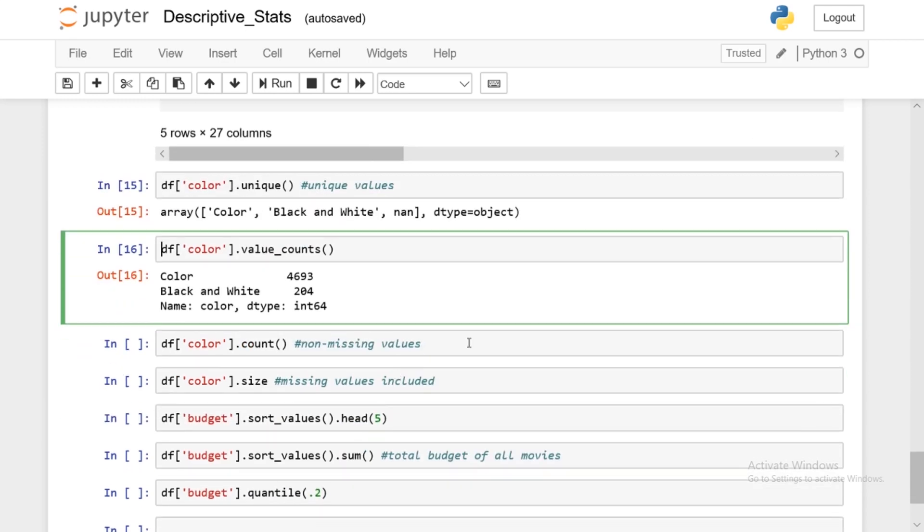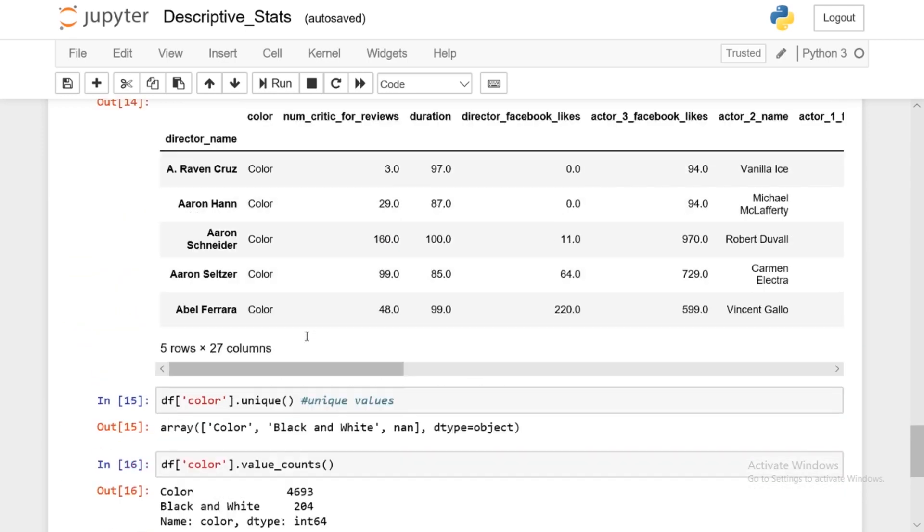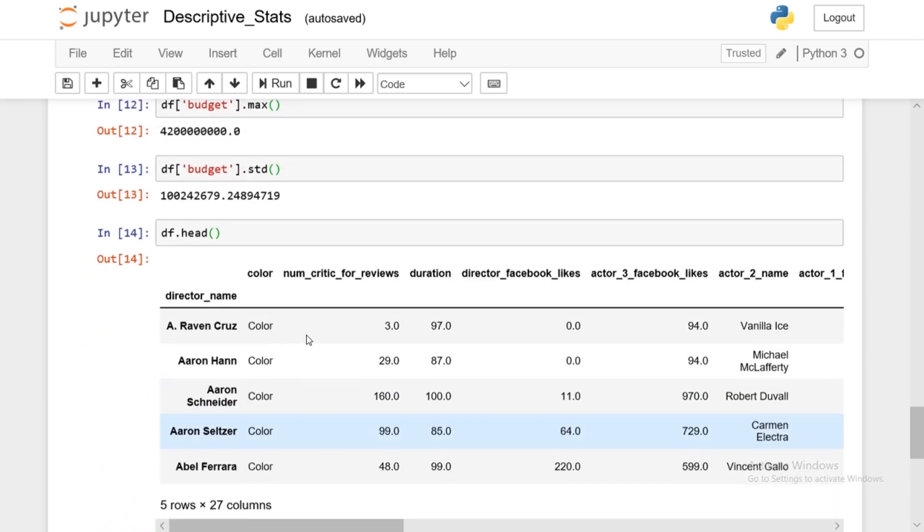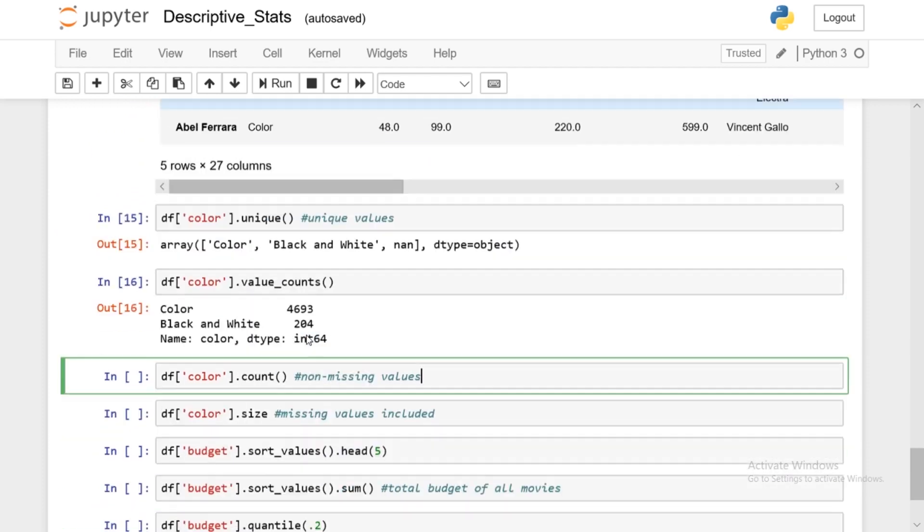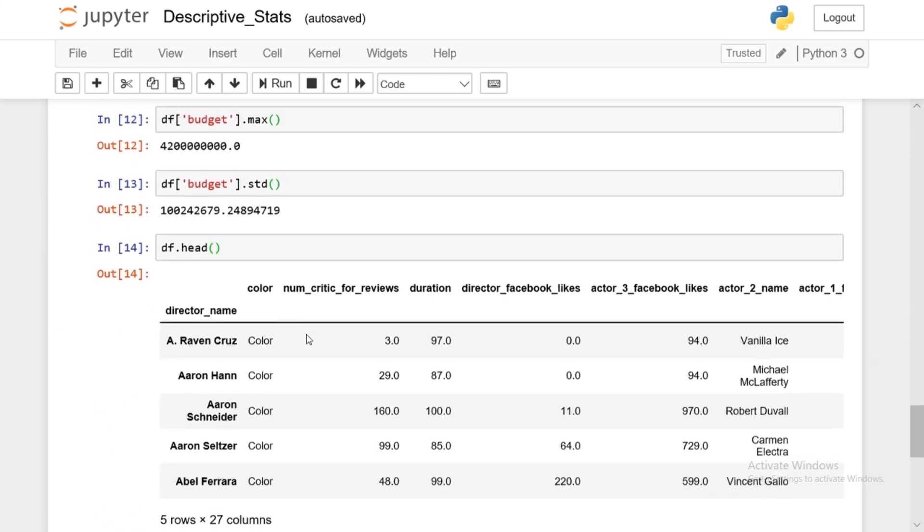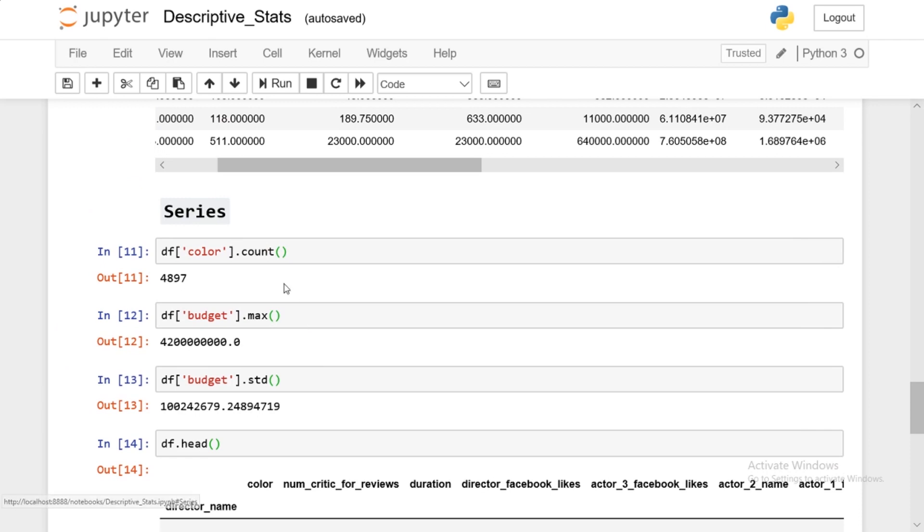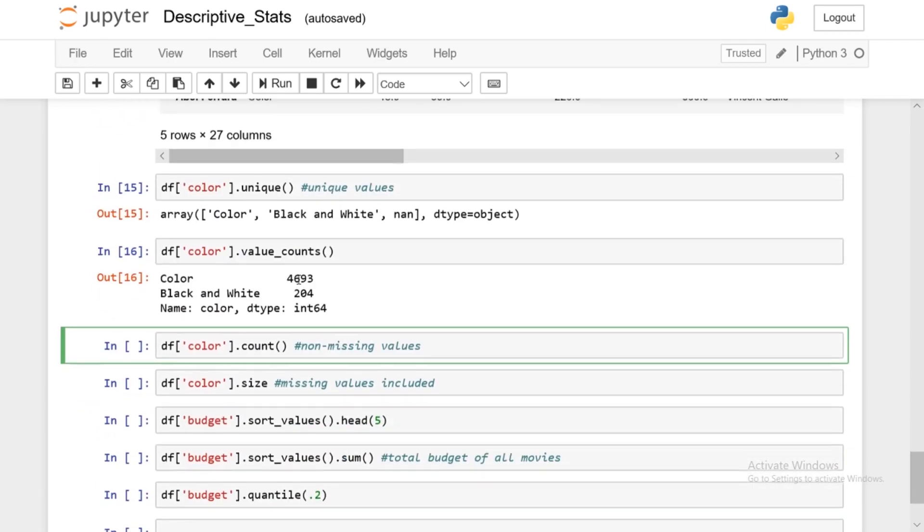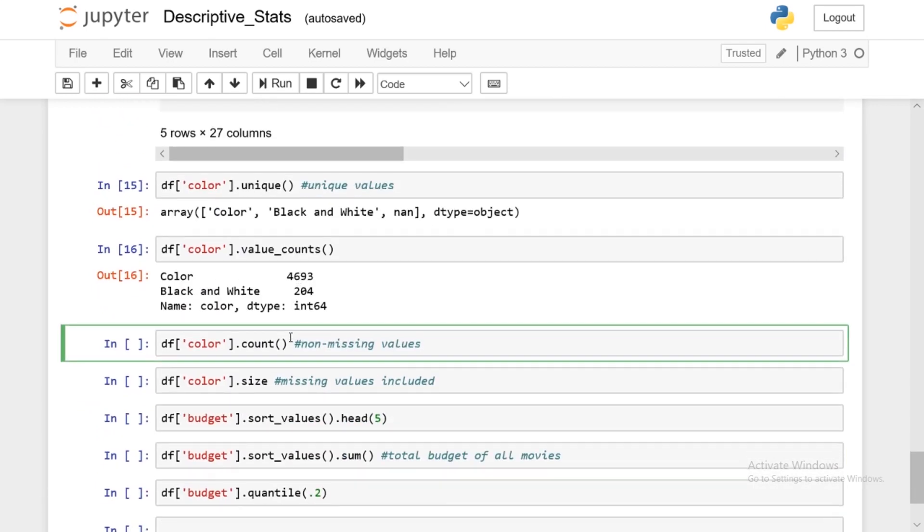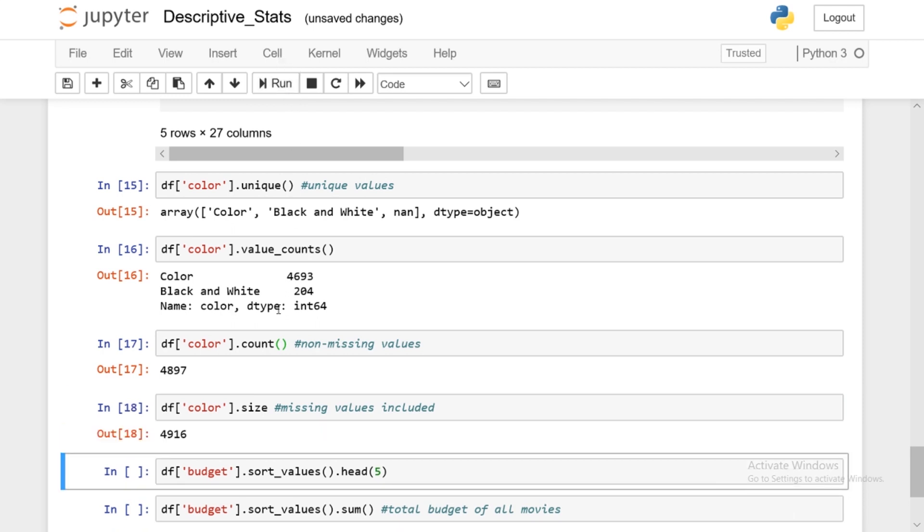All right, now count. Actually we just did count. So I just wanted to go over count again because count gives you all of the nan number or all of the true values. However, size is including the missing values as well. So it includes the nans. So as you can see, there's a difference because count doesn't include the nan values, but size does include the nan values.